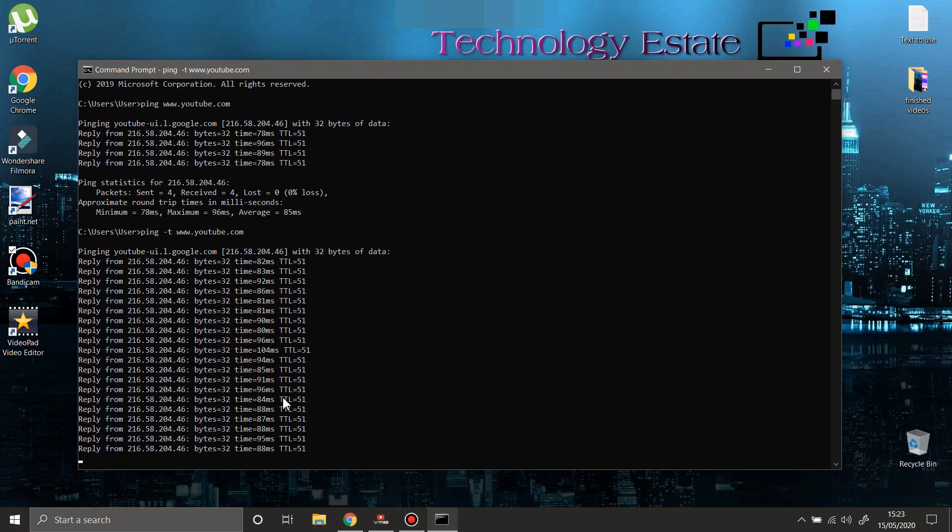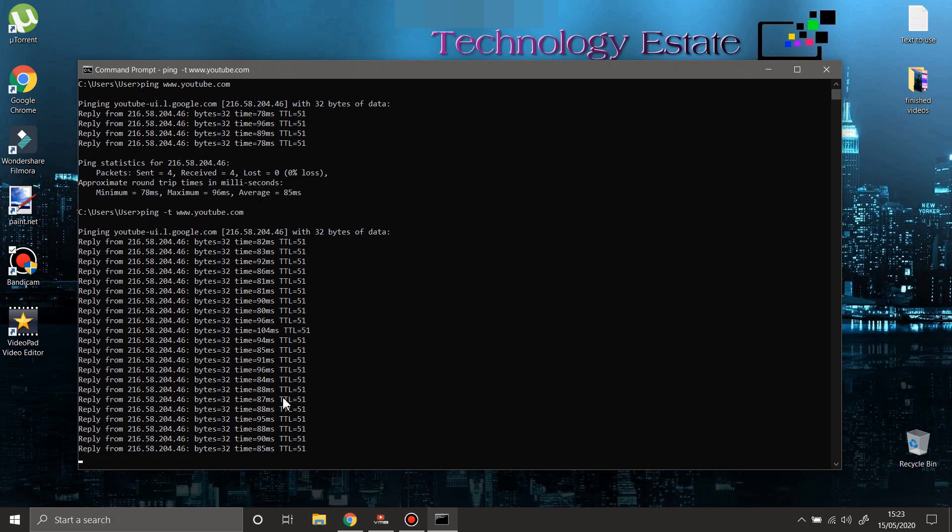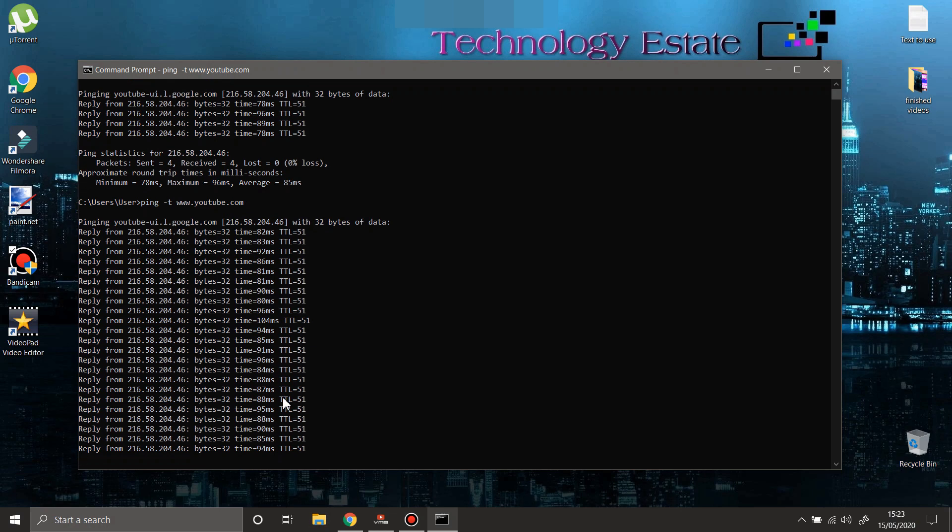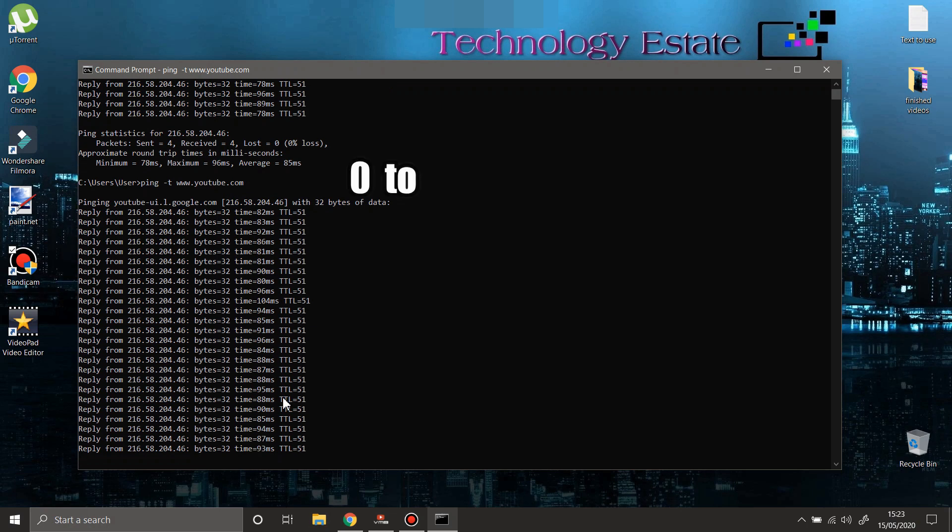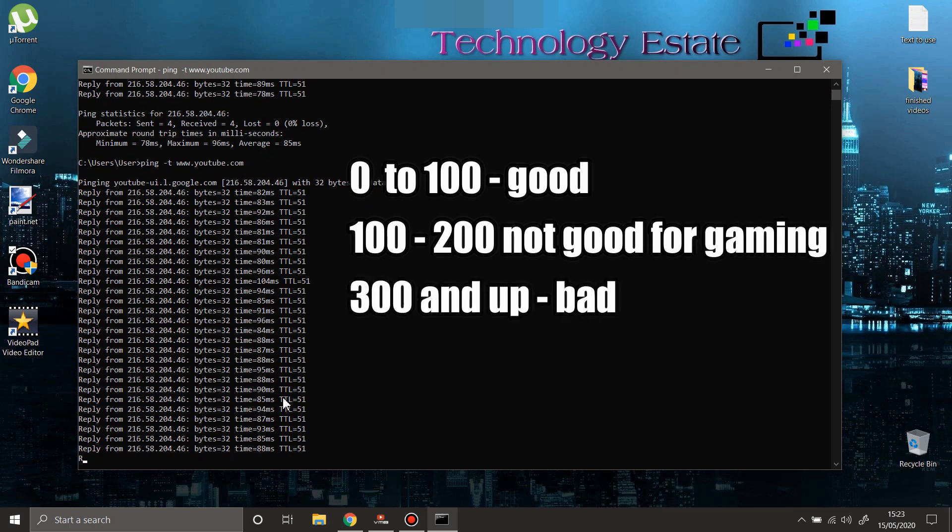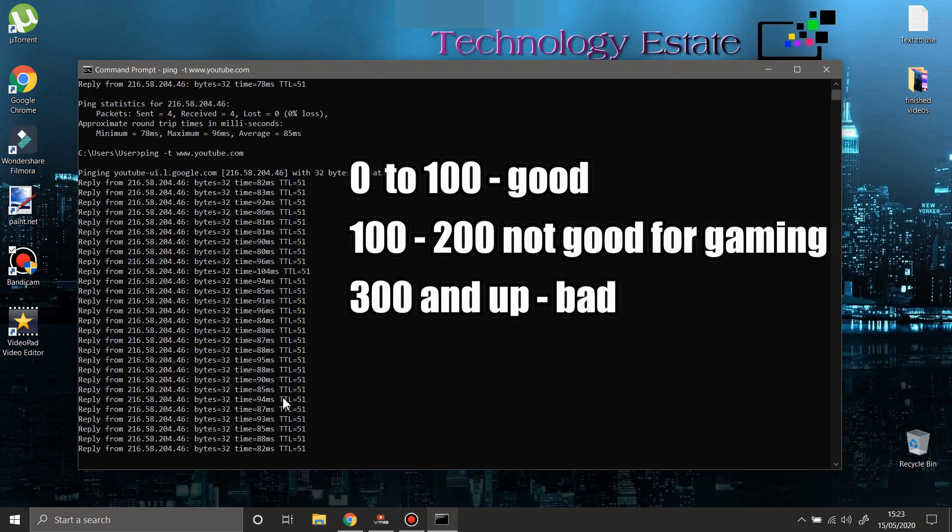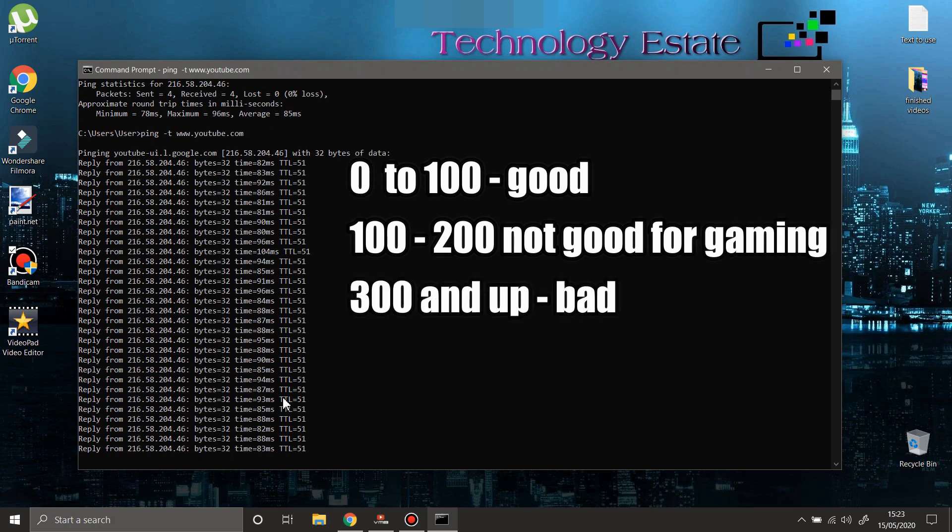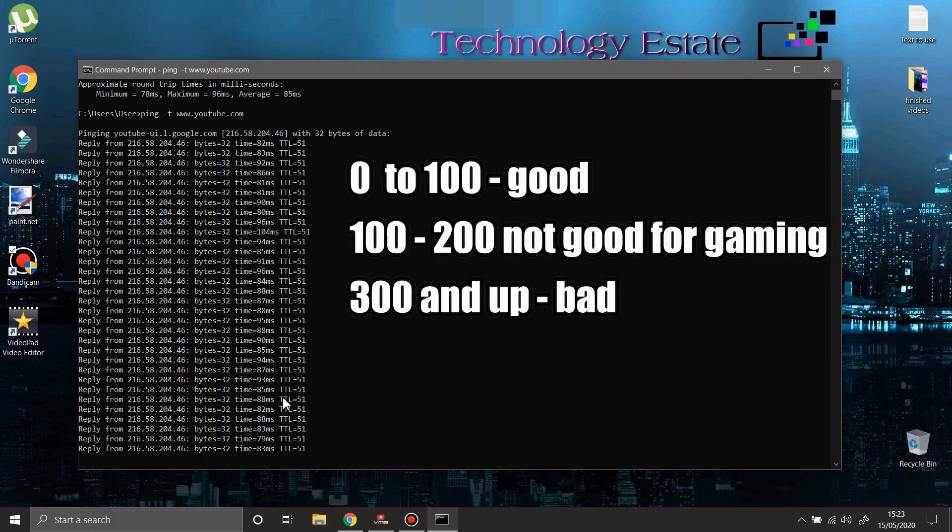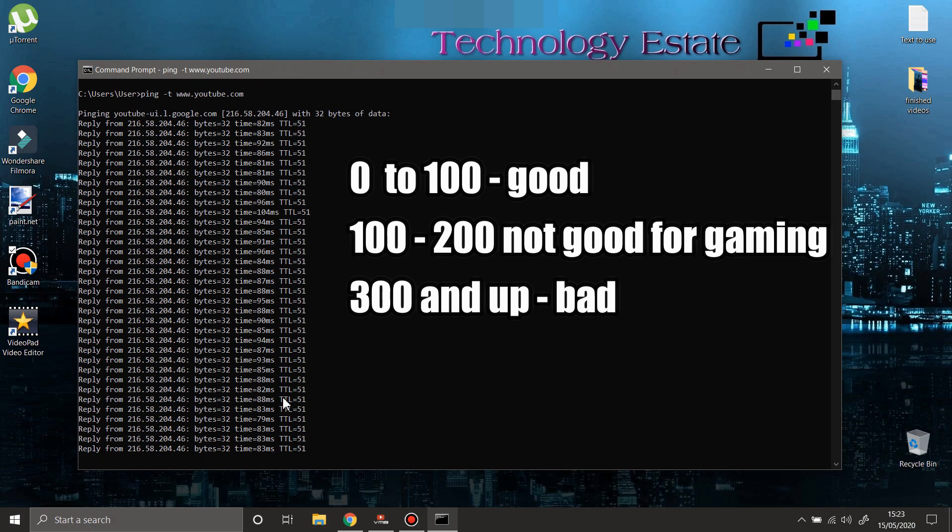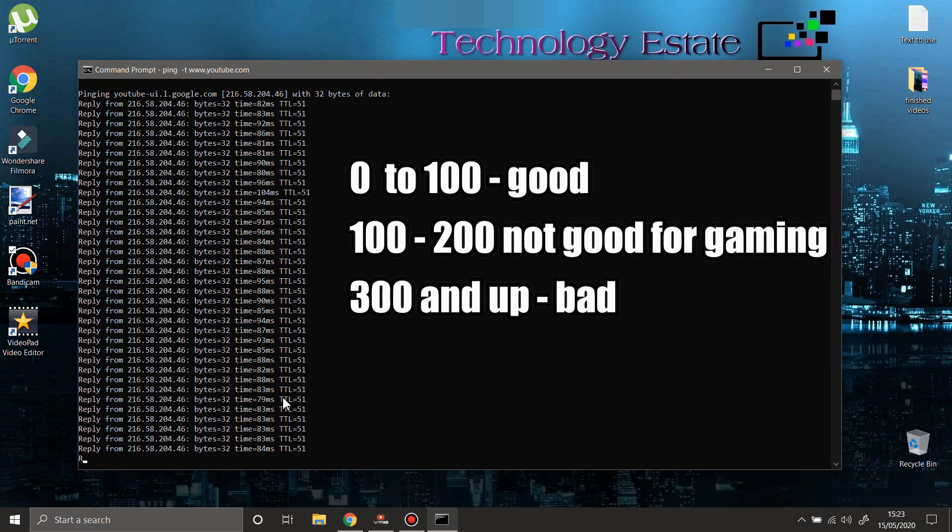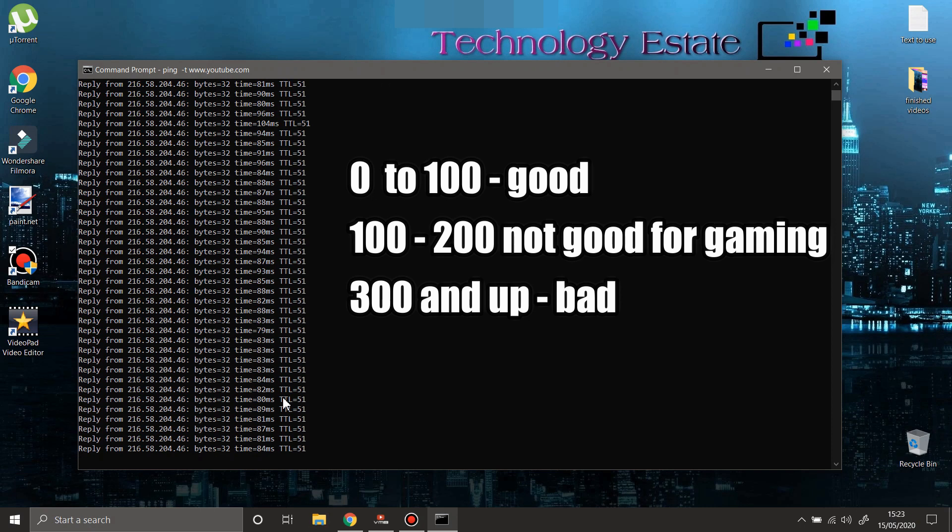This time, what you're seeing here, you need to have it as low as possible. If it's going up from 100, it's not good for gaming. If it's going up to 200 or 300, it's not going to be good for uploading videos because it's going to stop. The lower you can have this number, the better.